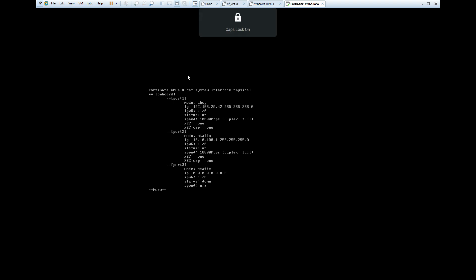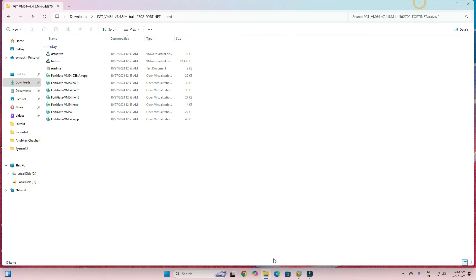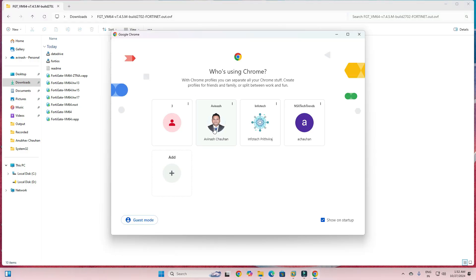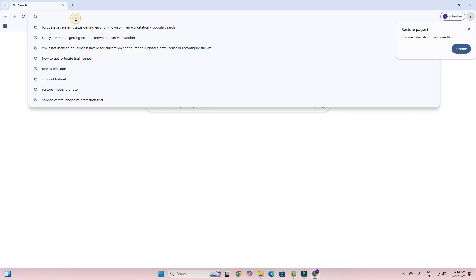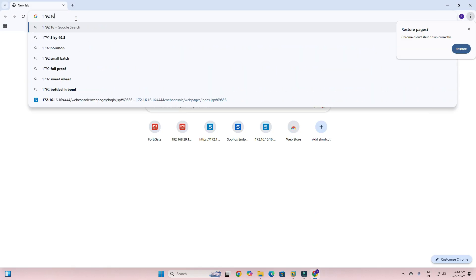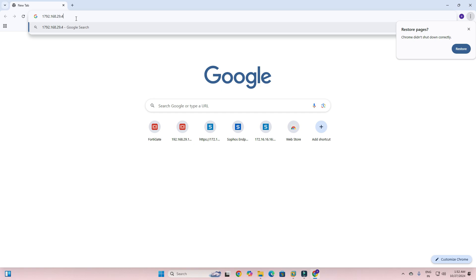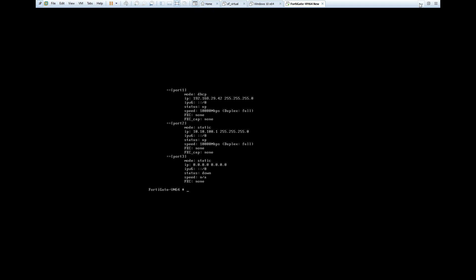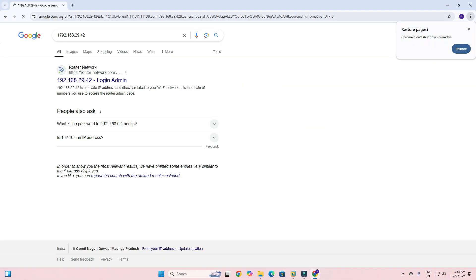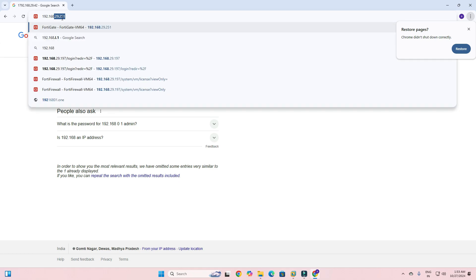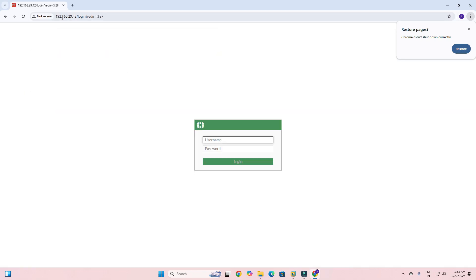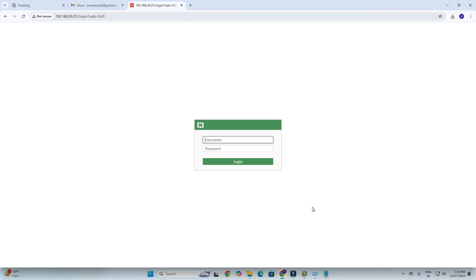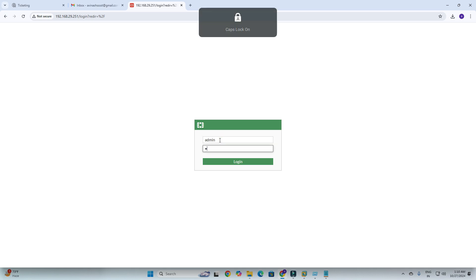I can see the IP address assigned to Port 1 — this is my firewall's WAN IP address. It is 192.168.29.41. Now I need to access this IP in the browser. I go to the browser, type 192.168.29.41, hit Enter, and you can see the FortiGate login page has come up successfully.